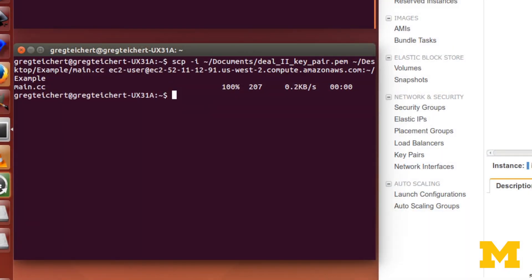Now let's copy that back, just to show you how to copy. For example, if you've run your code on AWS, you have some .vtk files you want to visualize. This is how you would copy them back to your own machine to visualize them. We'll still do the same scp -i and give the location of the keypair.